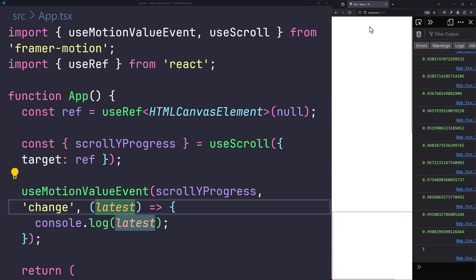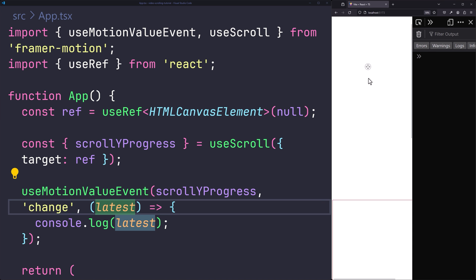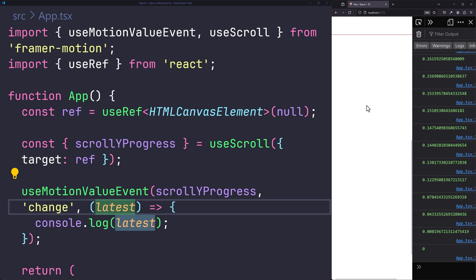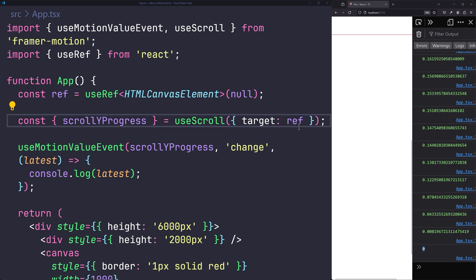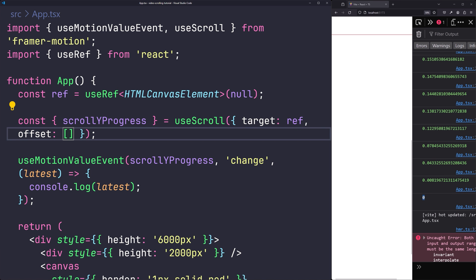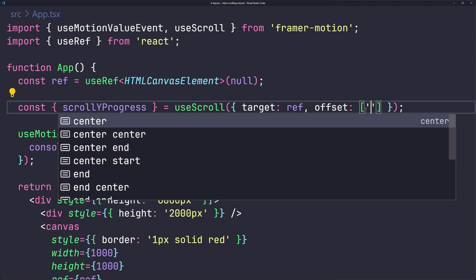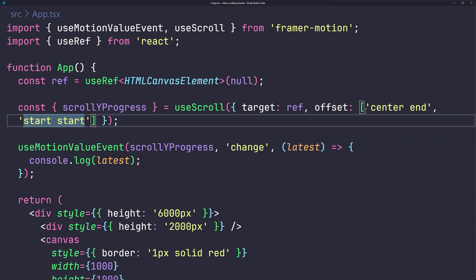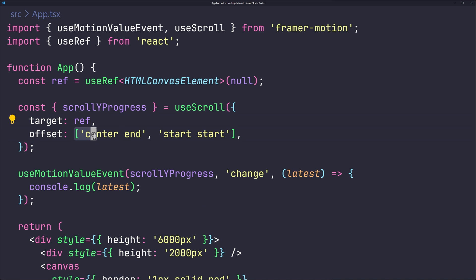In the browser, scrolling down logs values to the console. However, the value doesn't start at zero and end at one as desired. To fix this, provide an offset option to useScroll — pass an array with 'center' and 'start start'.